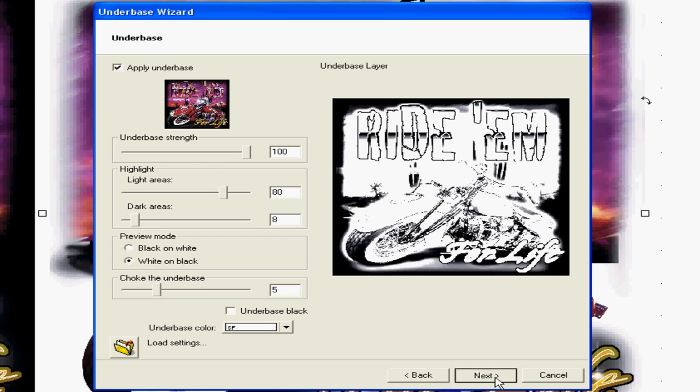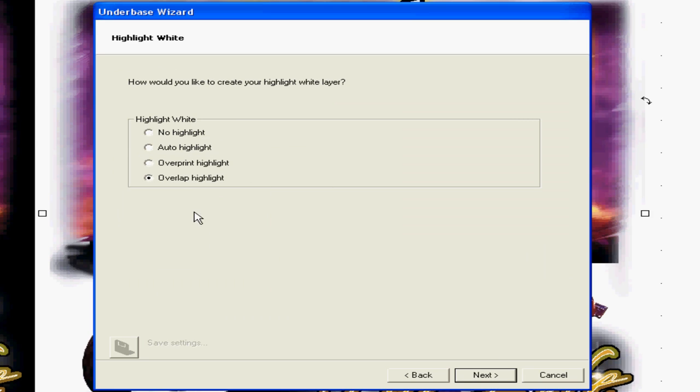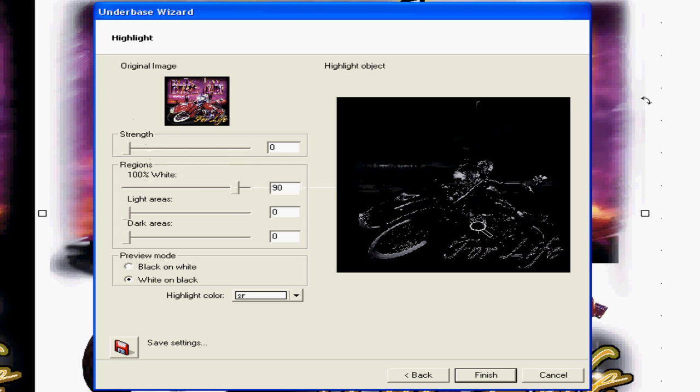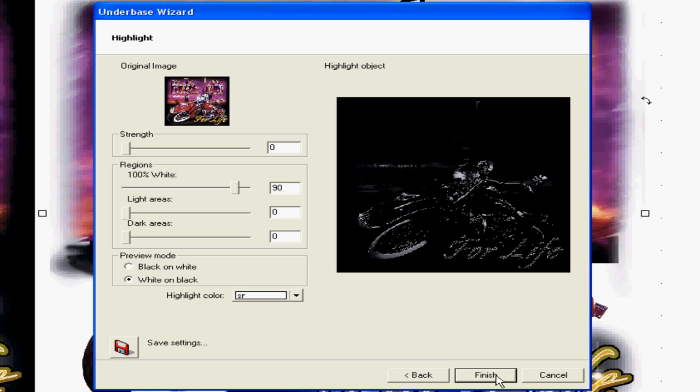Now we're gonna go to Next and Overlay Highlights, Overlap Highlights. We're gonna keep that selected. We're gonna go to Next and this is gonna show you how much more white is gonna print on the second pass. So it's gonna print color and some more white on that second pass. And we're gonna go Finish.